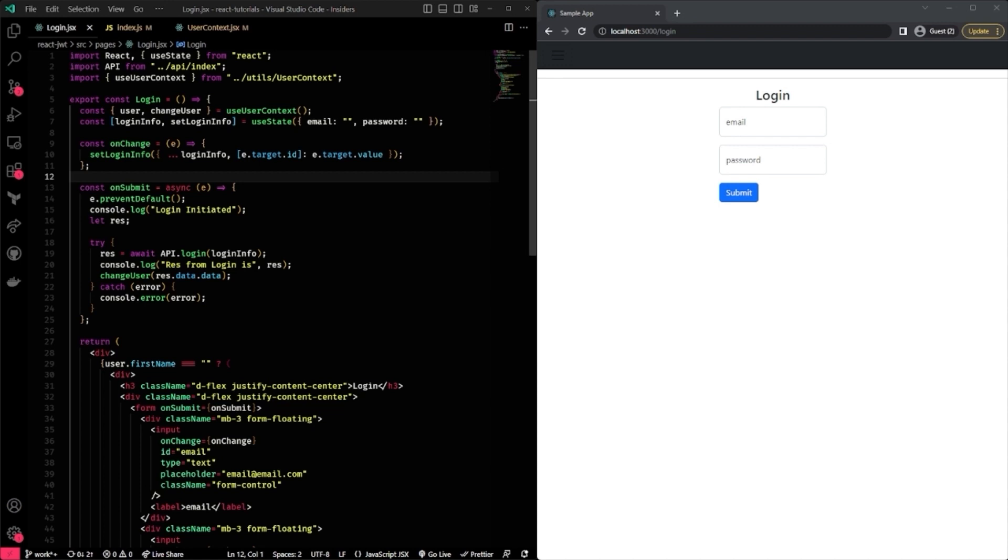I do have a useContext, and I also have a couple functions that have been predefined along with the rest of the component itself. When the component begins to render, it actually looks for a couple things. One, it looks first to see if my user has a first name. If the first name is empty, it'll actually render the login form.